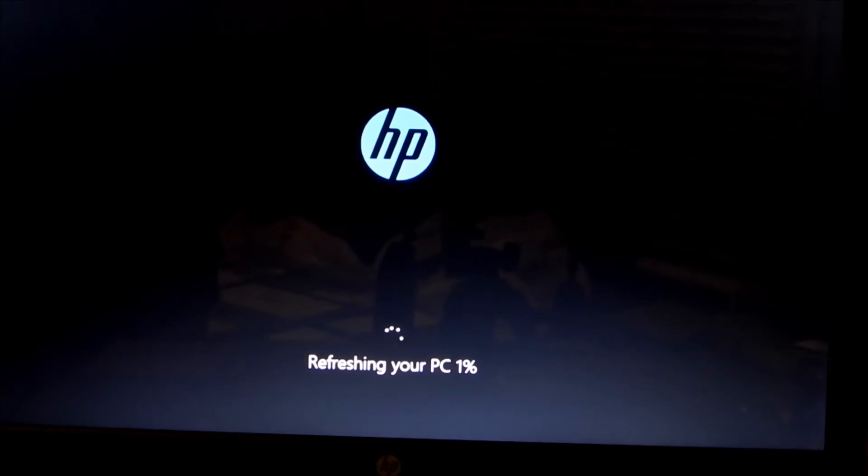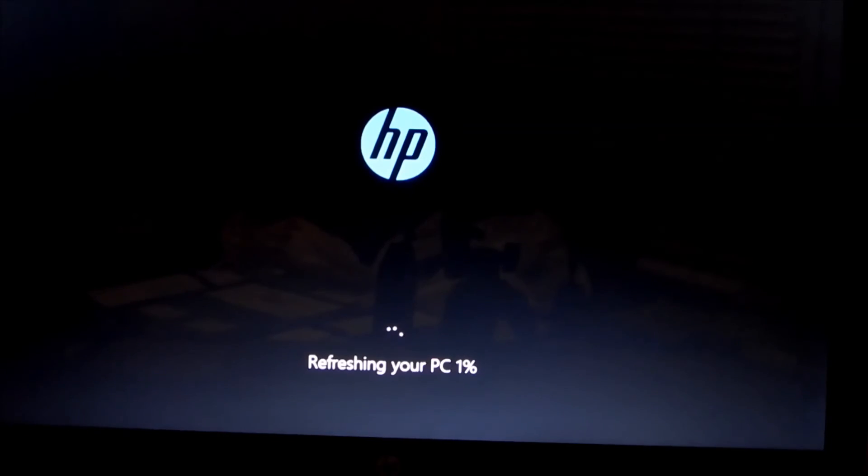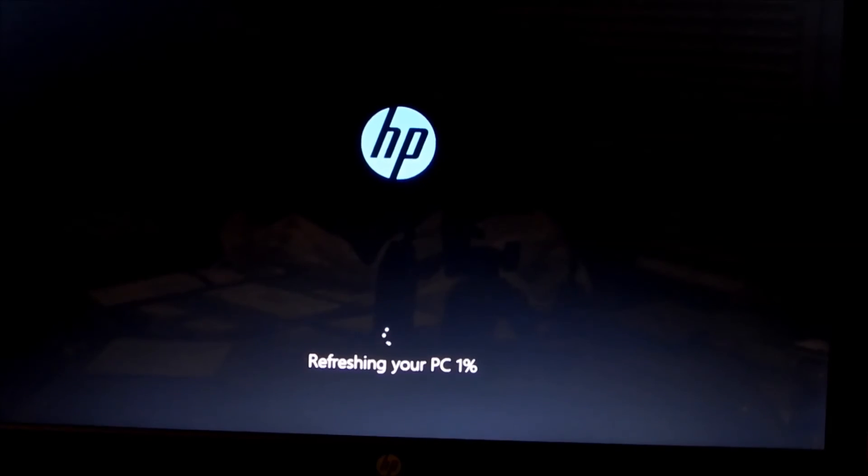Refreshing your PC at 1%. So I will return when it gets done refreshing the computer.